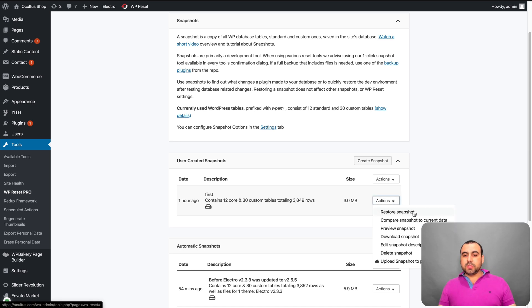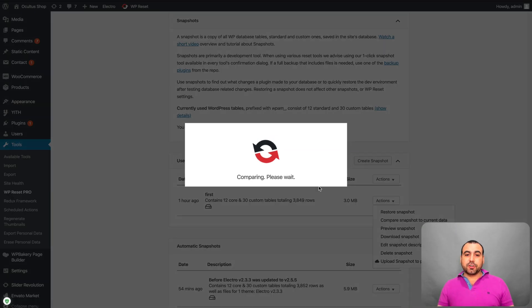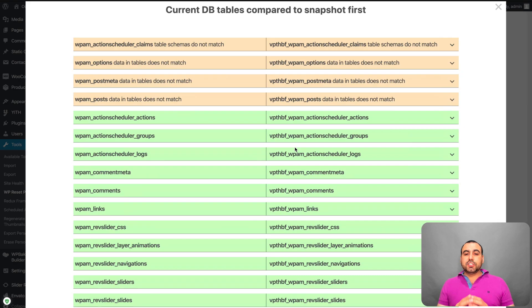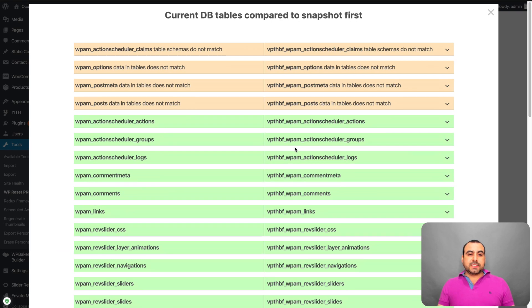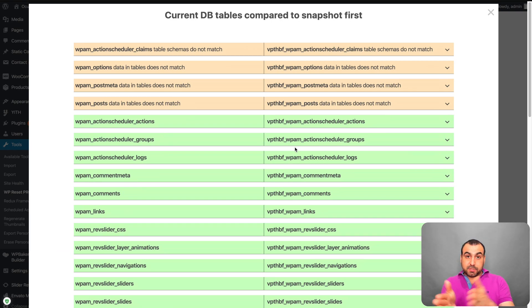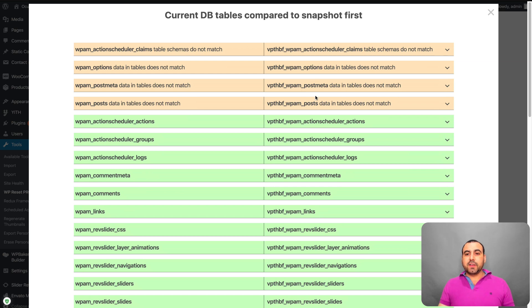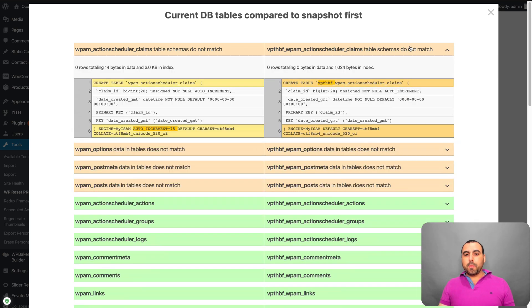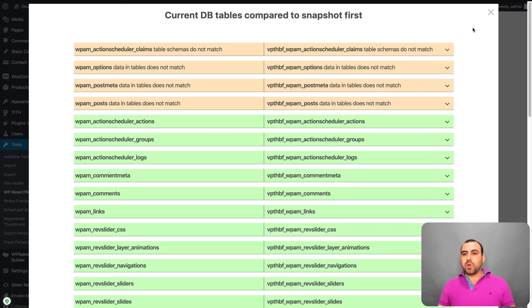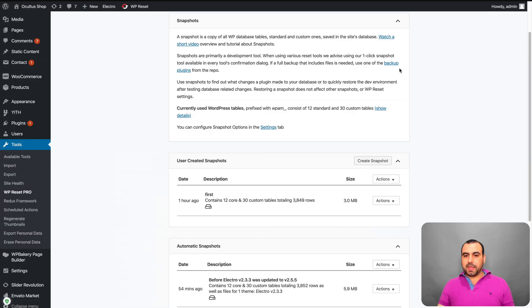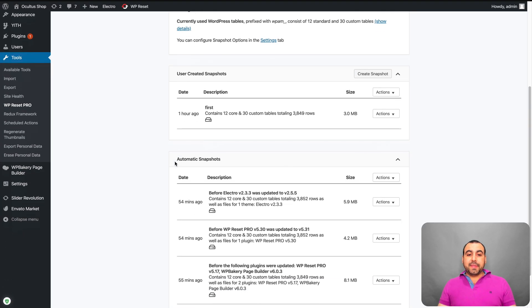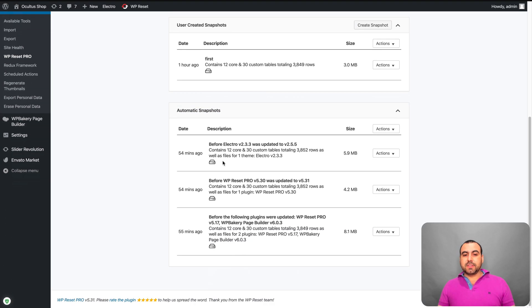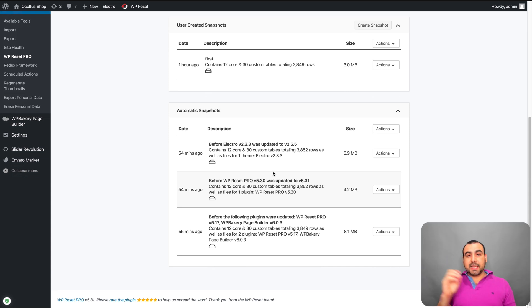And it's going to be right here. So this one I created my first one one hour ago. The actions I can do is restore snapshot. Obviously, you can compare snapshot to current data. So let's just say you want to say, hey, what's been modified since my snapshot from right here? And you can see these files have been modified and I can open it and see what's been changed right here and I can decide to do it or not.